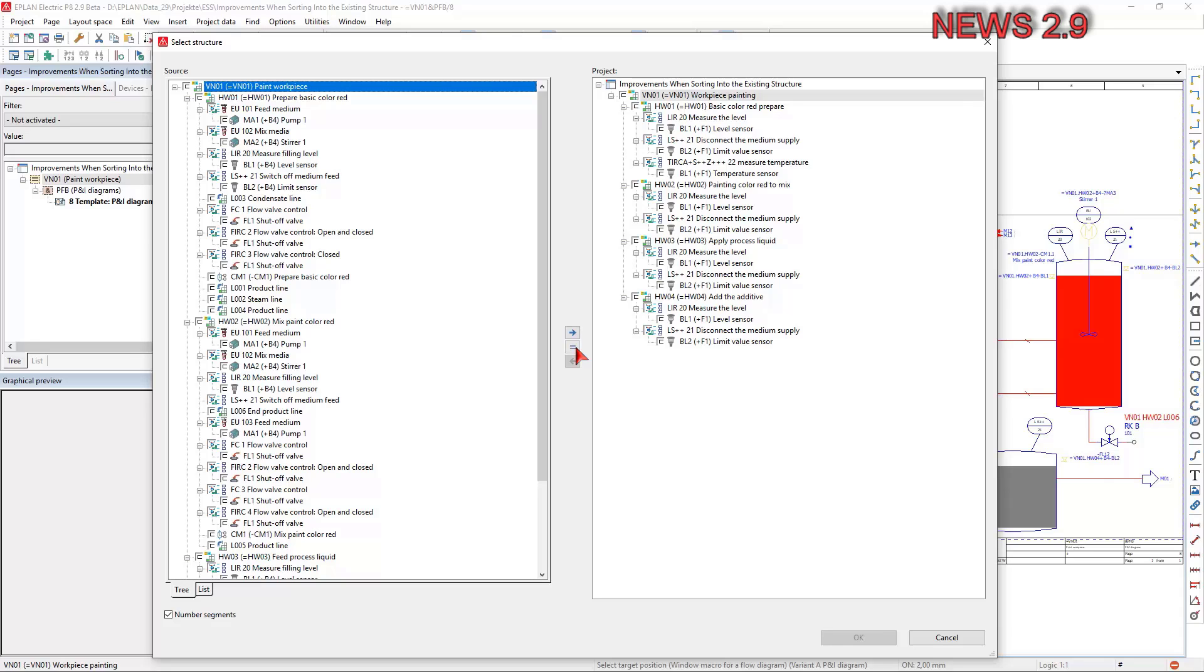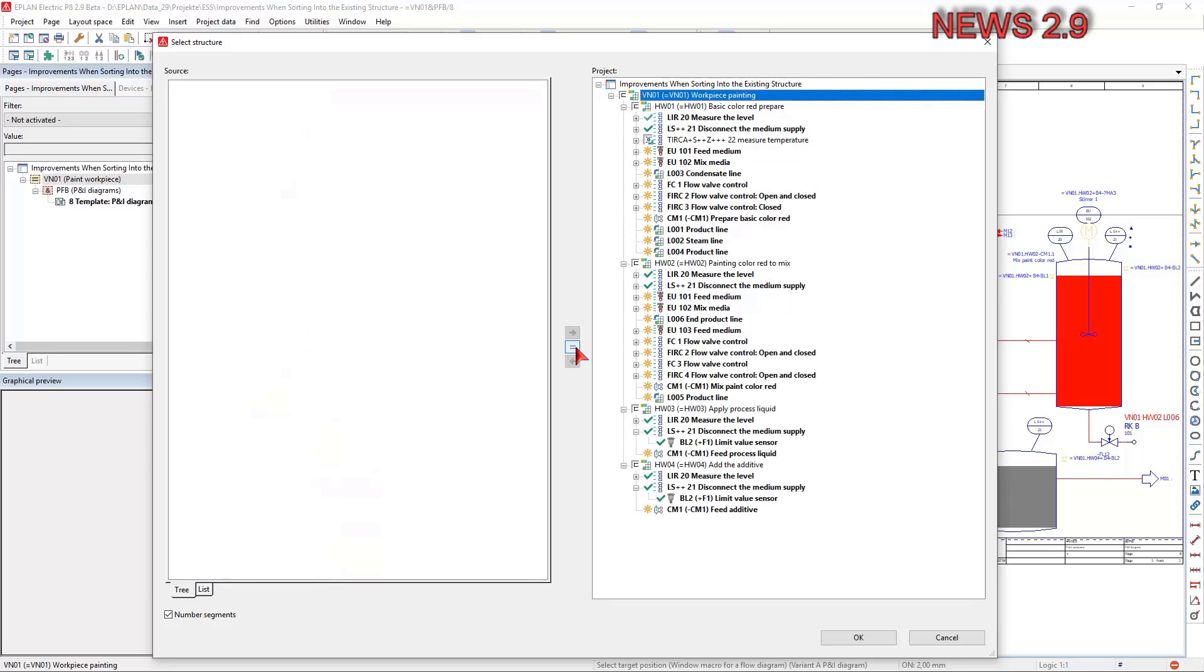To assign identical segments in the source and project to each other during selection of the structure, you previously had to assign the segments individually.